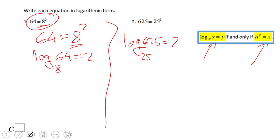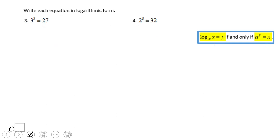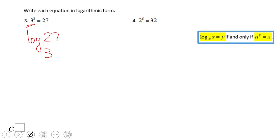If you have this answer for number 2, then you did a wonderful job: log in base 25 of 625 is 2. What about number 3? That one will be log in base 3 — because the base is 3 — of 27 equals 3.